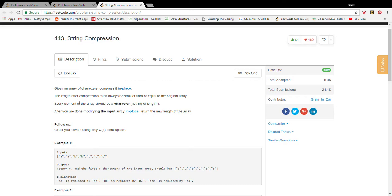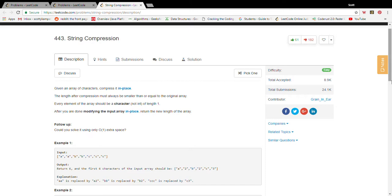Every element should be a character, not an int of length one, and we are modifying the array once again in place, which is important. We return the new length of the array. By new length of the array they don't mean the length of the actual array because we're modifying this array in place, we're not changing the actual length of the array.